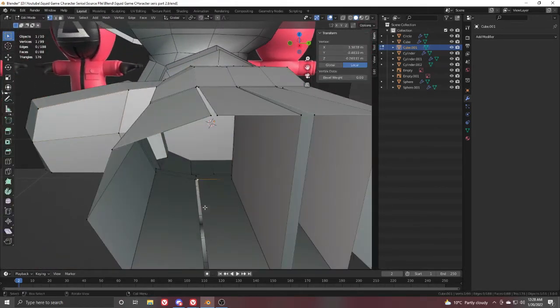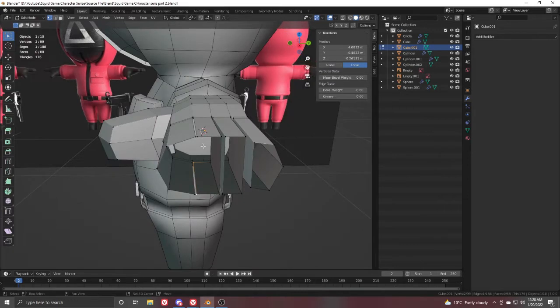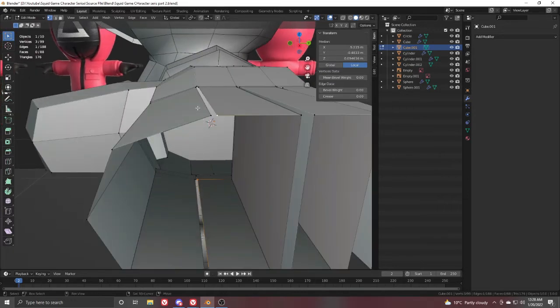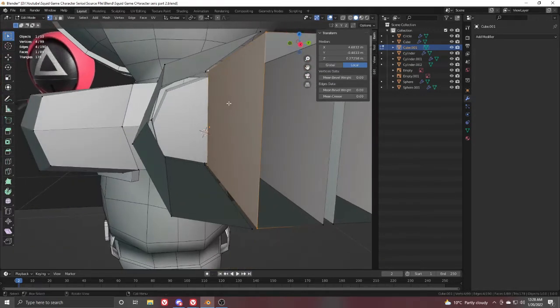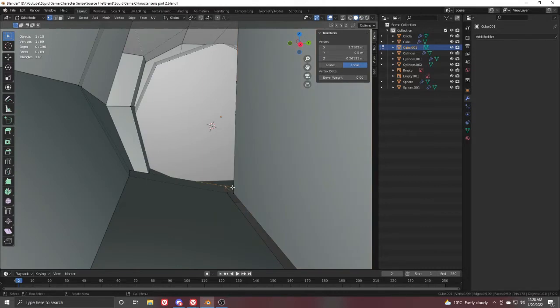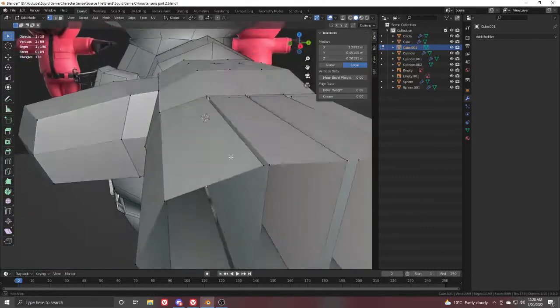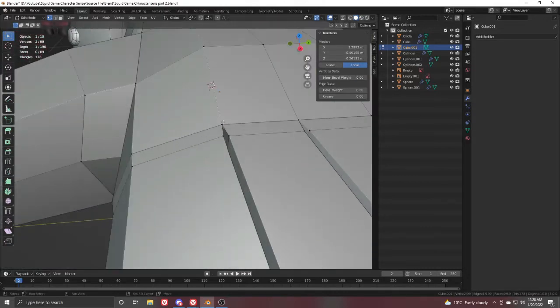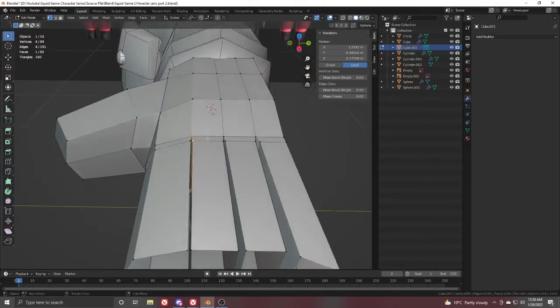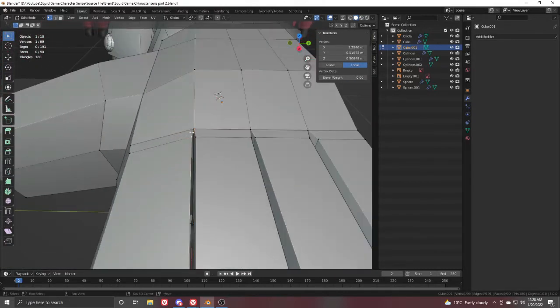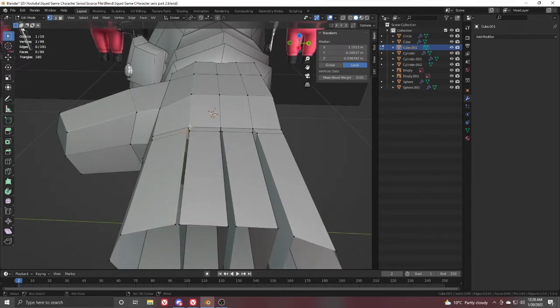Come up here and fill the open areas. Select the four loops and press F to fill. Then select these two vertices and these two vertices and press F to fill. Do the same with this one.